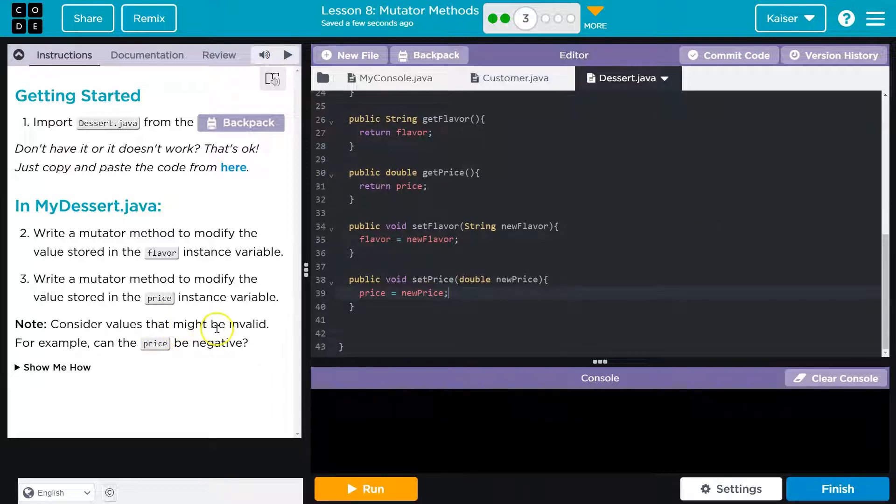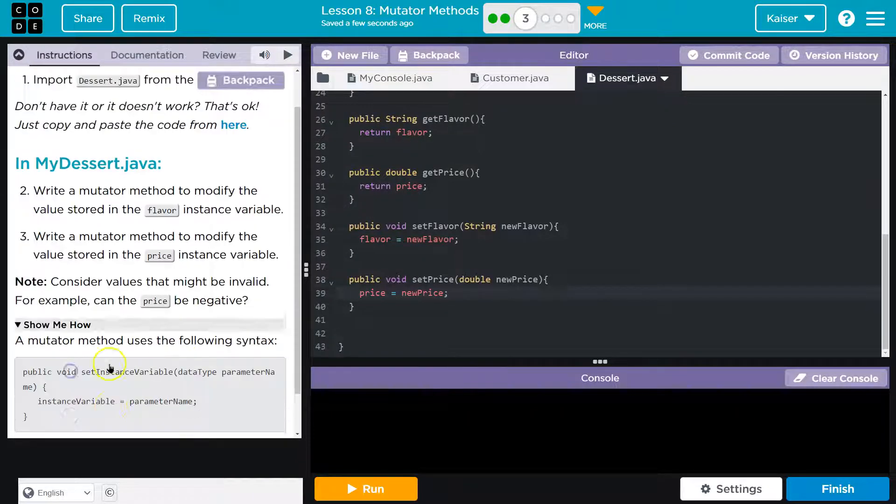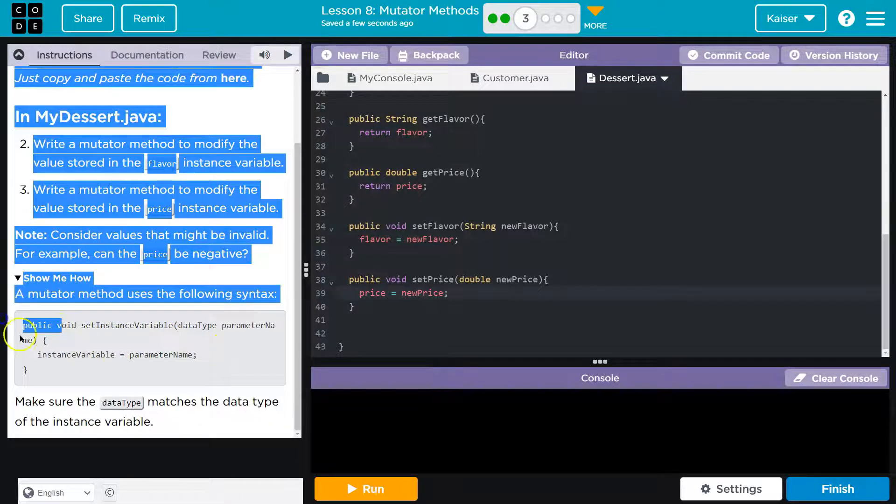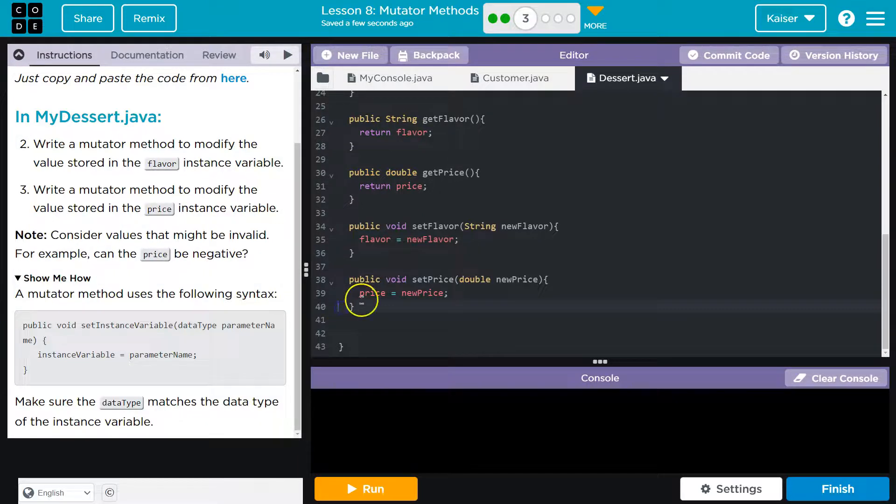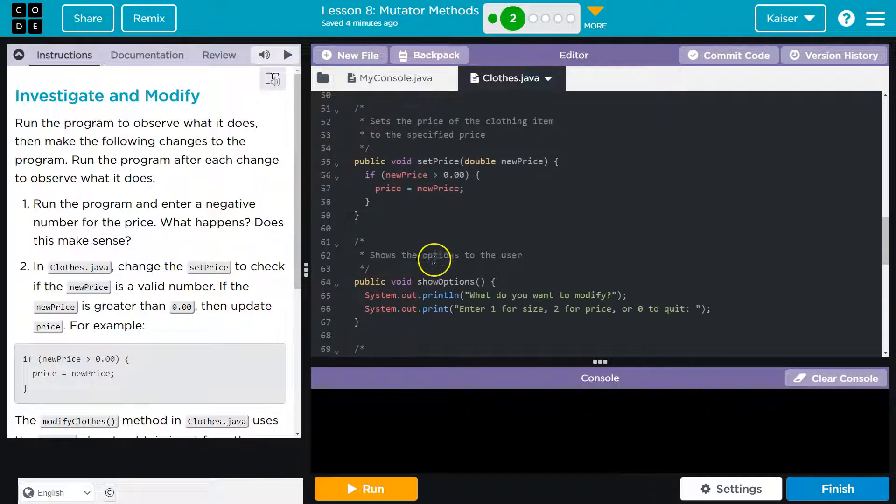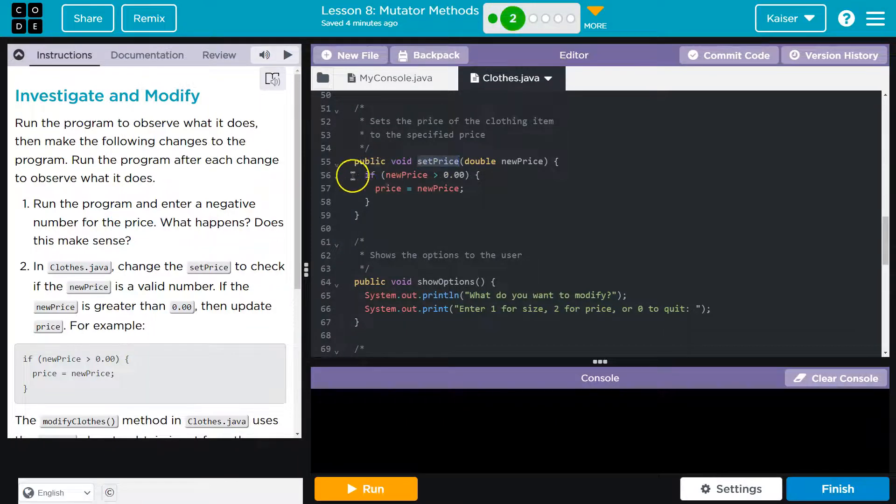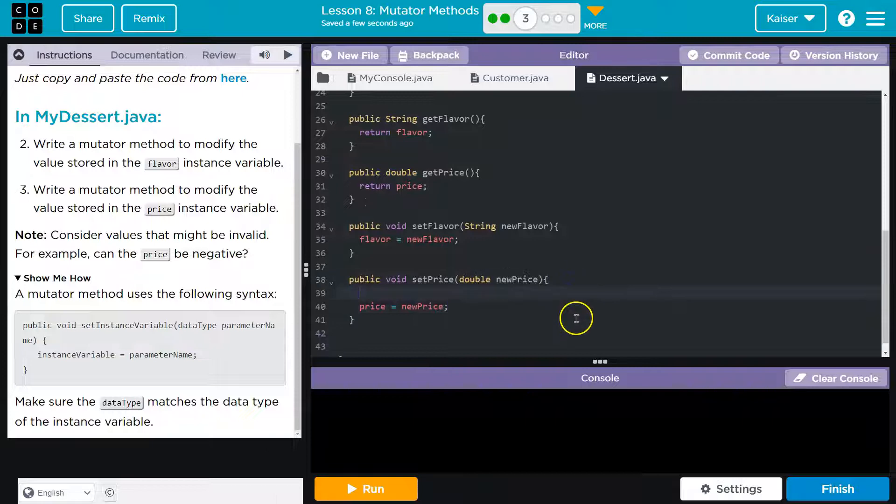This is looking good. Consider the values that might be invalid. For example, what if price is negative? Also, perfect example. If price is negative. Well, let's go back here. What did we do to control for price in two? Oh yeah. Let's do an if. That's a great idea. We can prevent bad data from coming in.